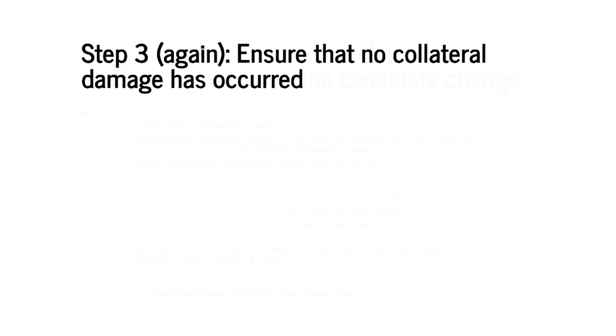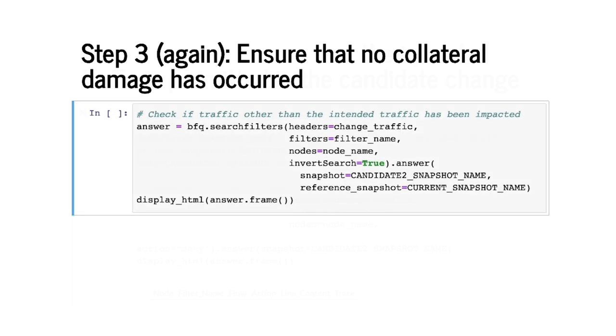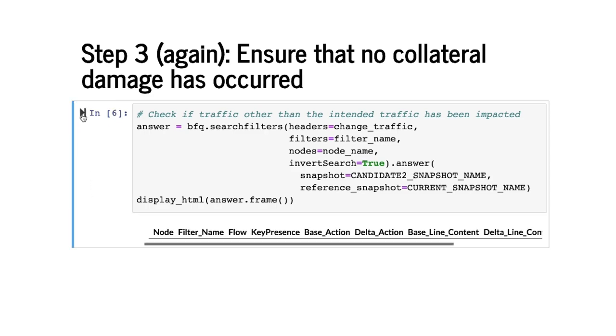In step 3 we check that no collateral damage has occurred. As before we'll run the same query except this time we will compare the candidate 2 snapshot with the pre-changed snapshot. So if you run this query this is what happens.